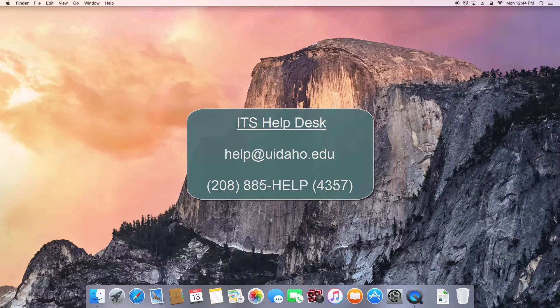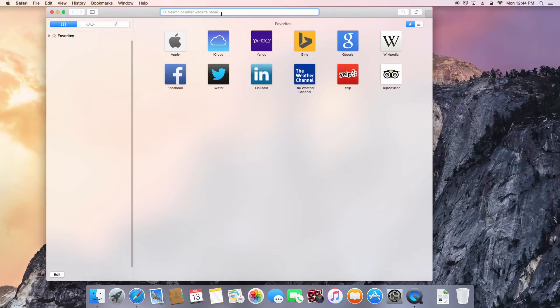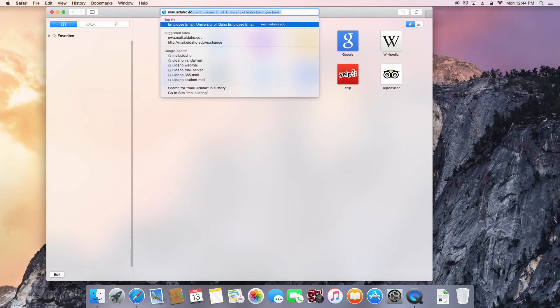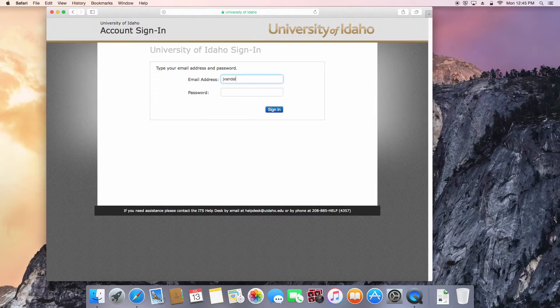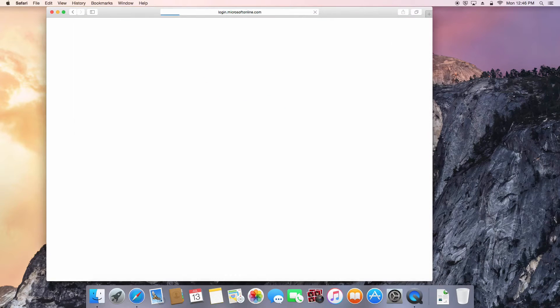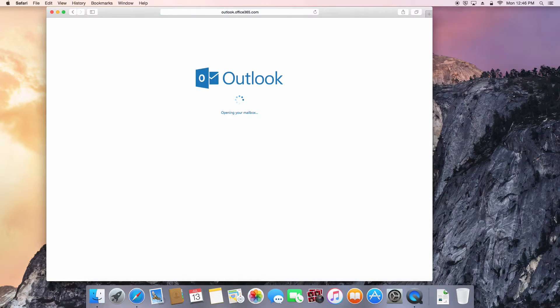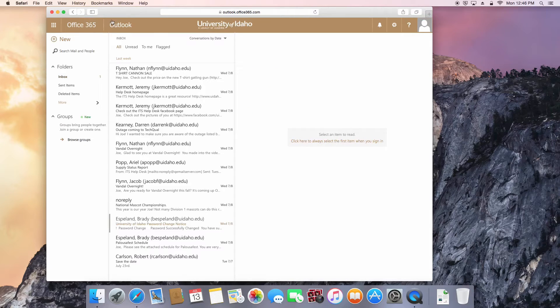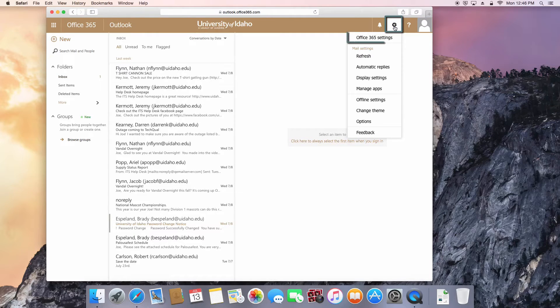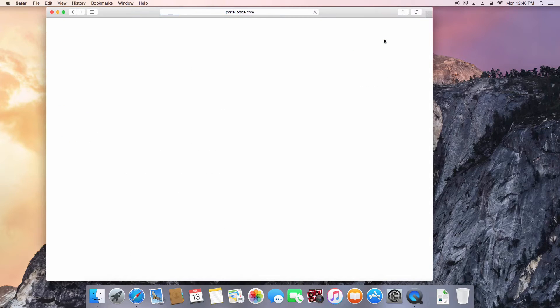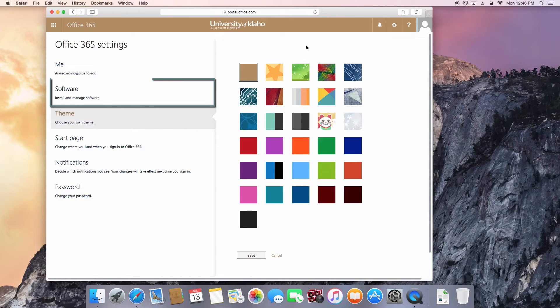To download and install Office, log into your University Office 365 email account. Click on the gear icon in the top right and select Office 365 Settings. Select software from the list on the left.